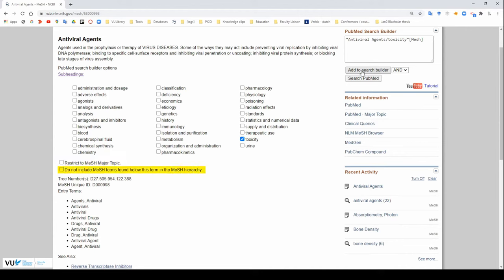If you click on this setting here, it will only search for the mesh term antiviral agents and won't search for mesh terms below its position in the hierarchical tree.